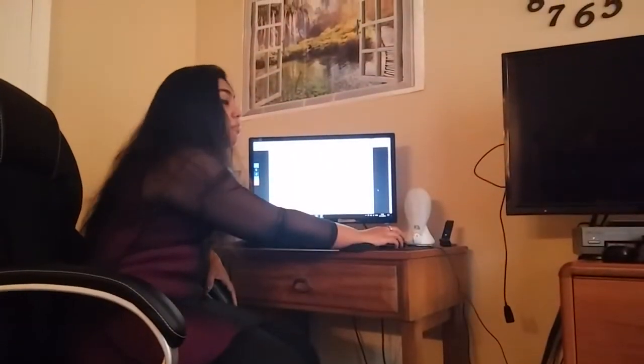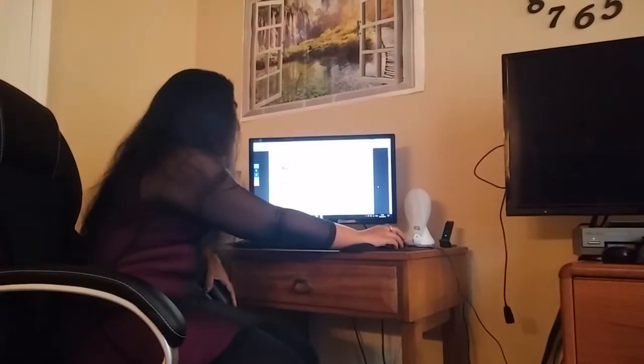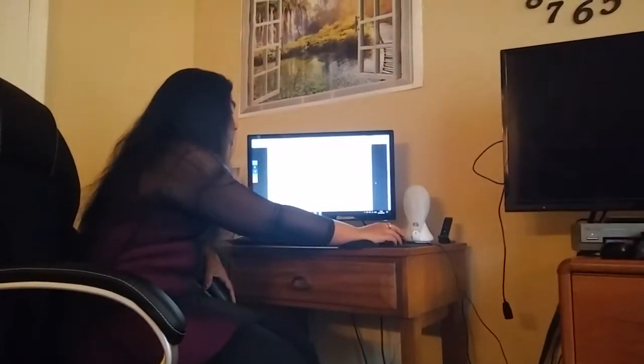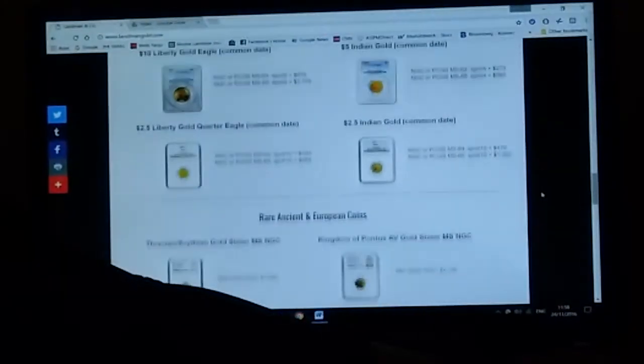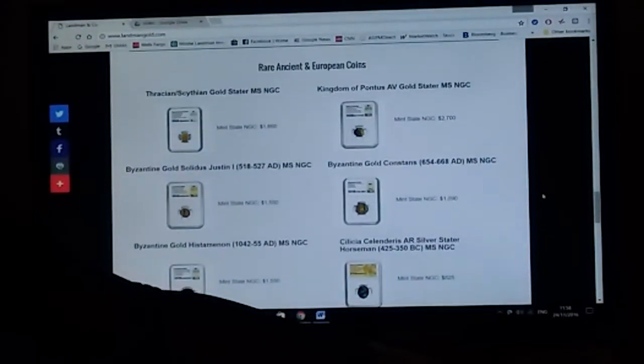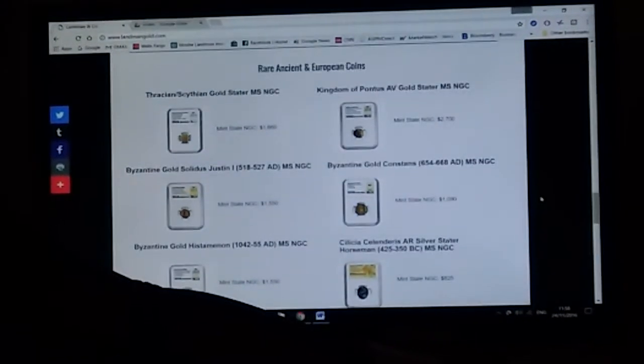Not only that, but we also have rare US coins that are graded and we have rare ancient and European coins that are also graded.